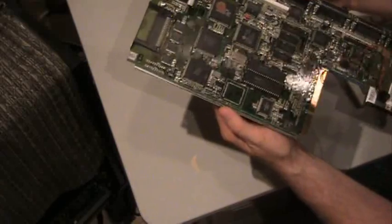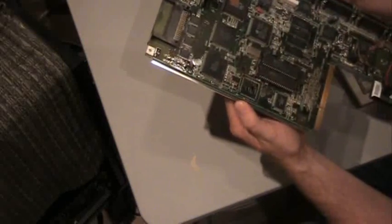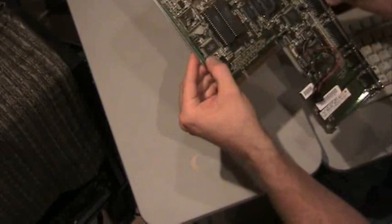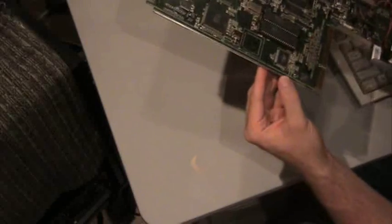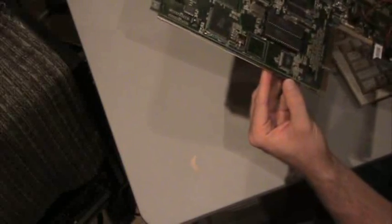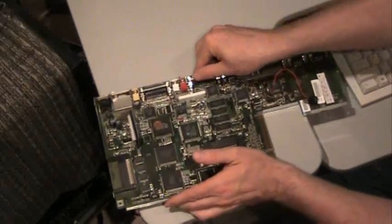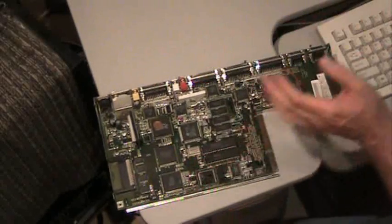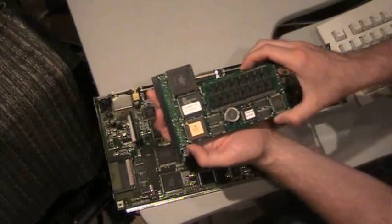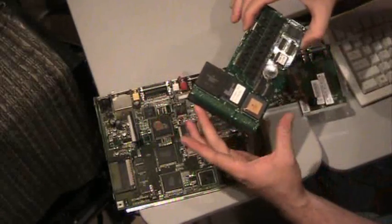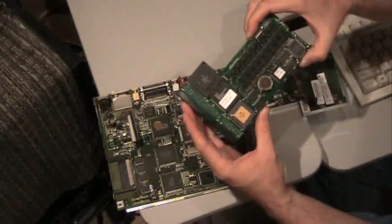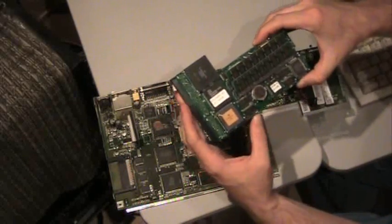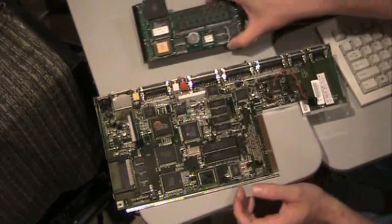The CPU is on an accelerator card on this particular one, but here's the 68020, which would have been the main processor there. And this particular one has an accelerator card in it. This is the GVP JAWS 2 accelerator, which gave it a faster 68030. I believe it was a 40 MHz processor and another 8 MB RAM, as well as a battery-backed-up real-time clock.